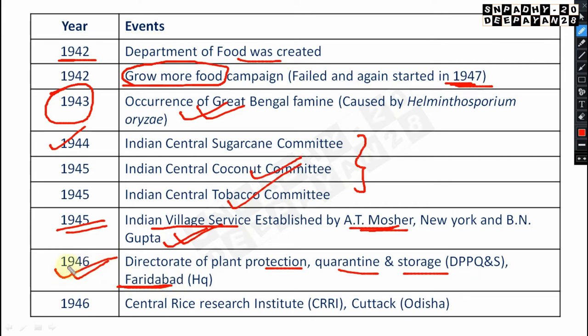In 1946, the Central Rice Research Institute (CRRI) was established at Cuttack. Its name has since been changed to the National Rice Research Institute (NRRI). This name change is a question for viewers to find out.